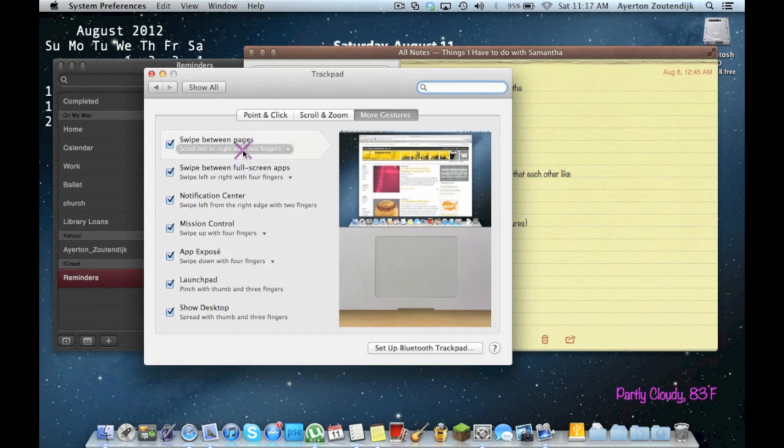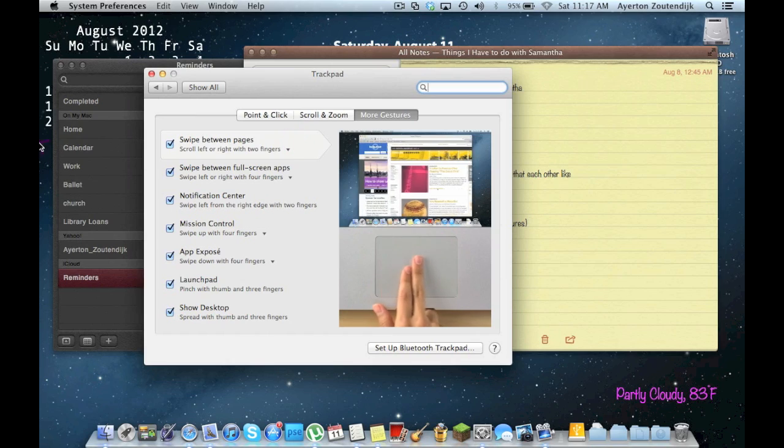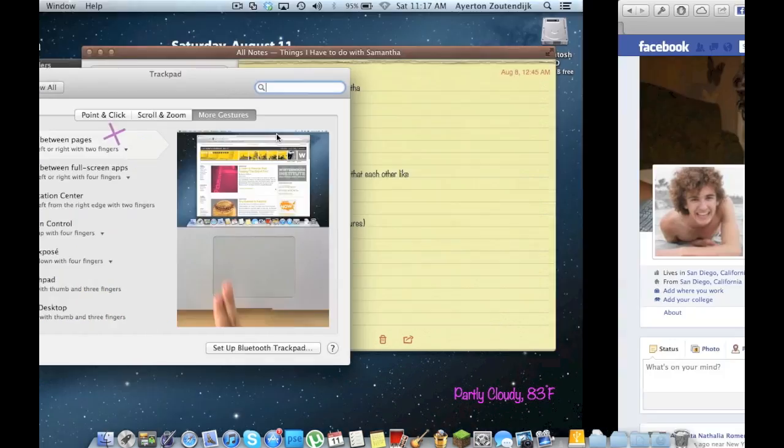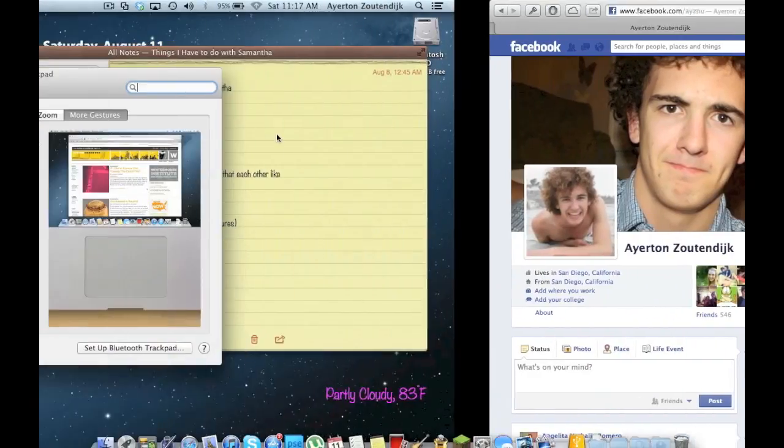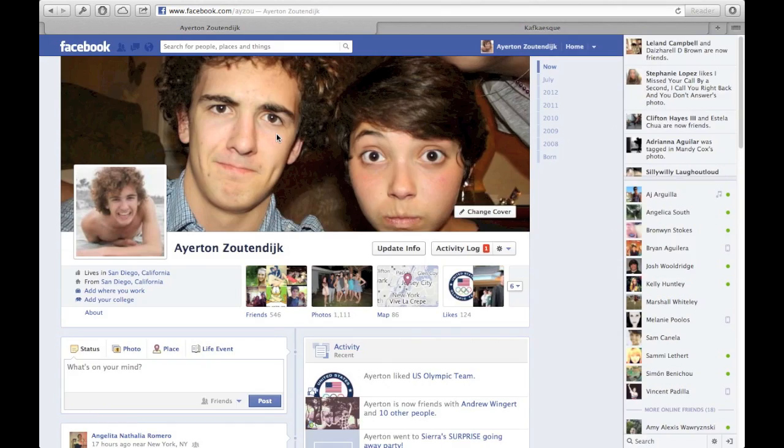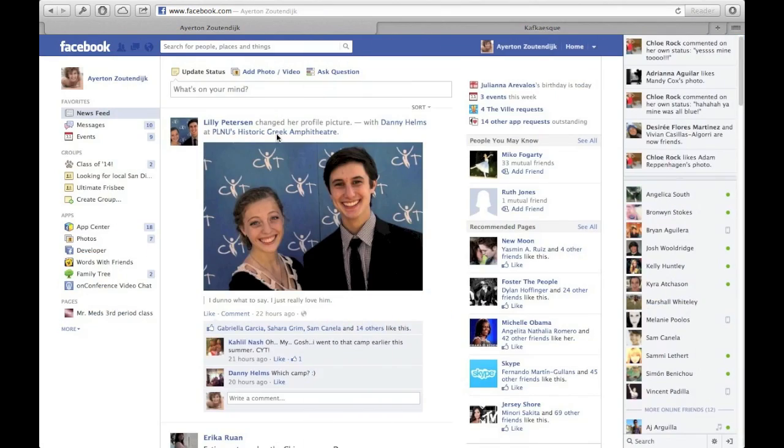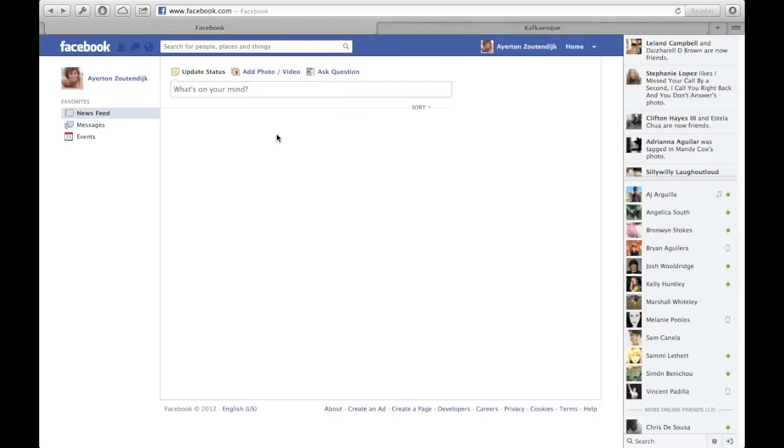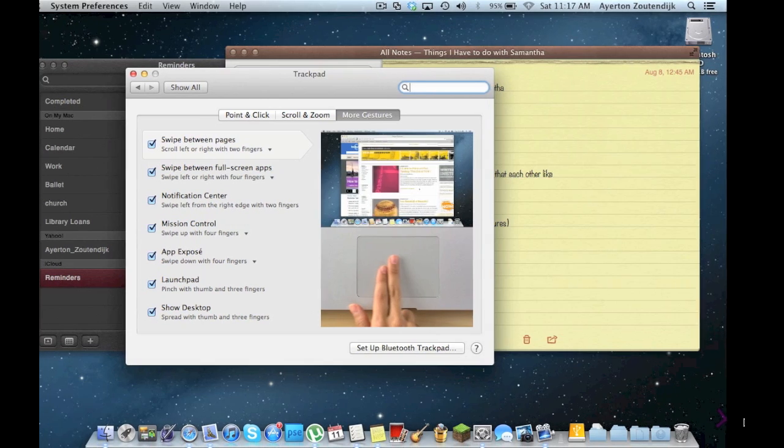Okay, then the rest are going to be the same. Swipe between pages. If I'm on something like Facebook, it's going to be a two-finger swipe to go back and forth. Nice and simple.